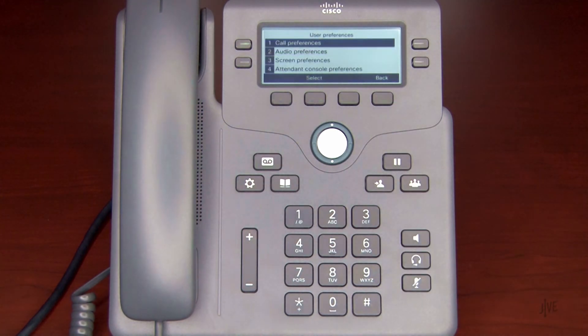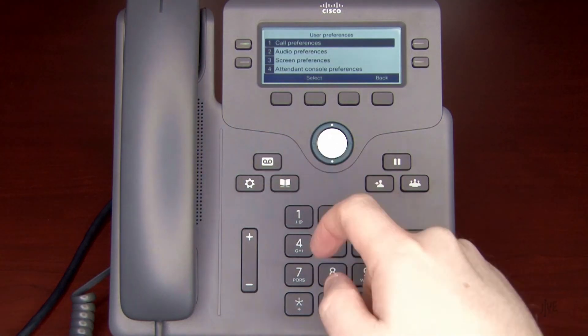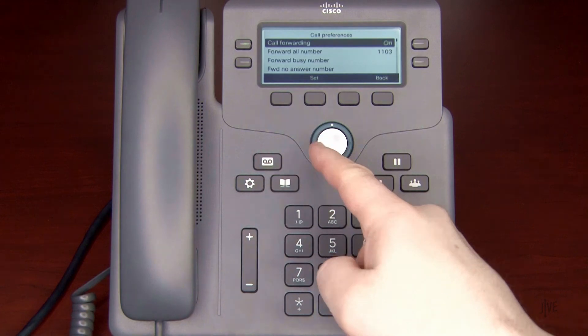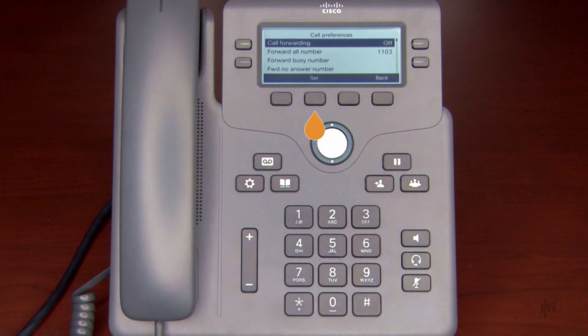To disable call forwarding, simply return to the type that you selected, change the status to Off, and press the Set soft key to save your choice.